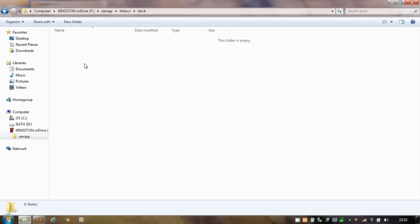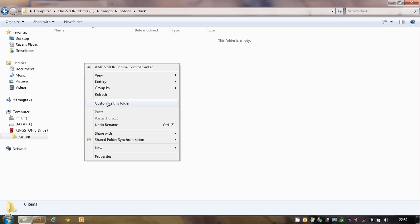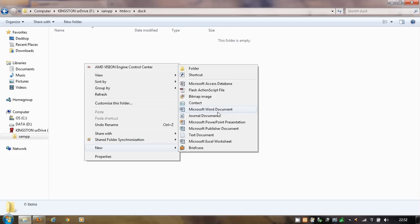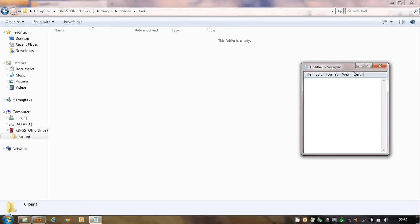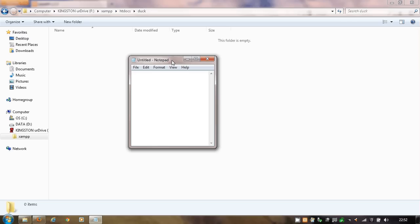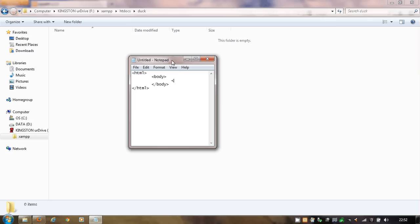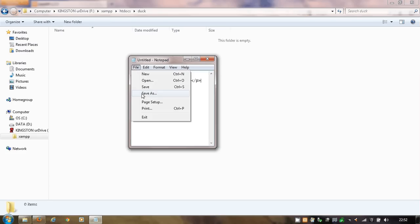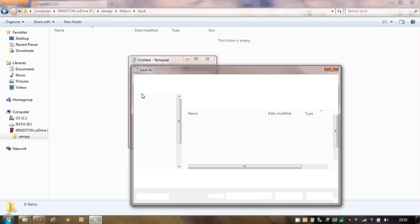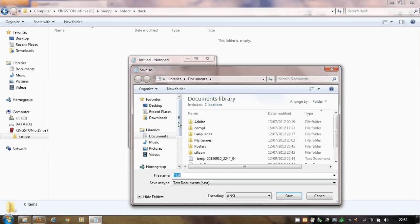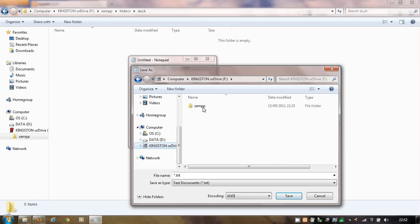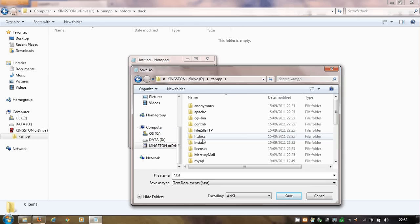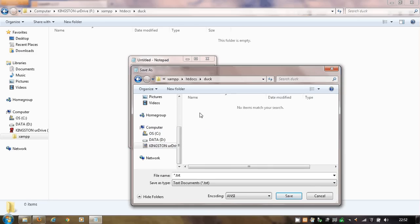I'm not going to put the doctype simply because I just want to get this working quite quickly. File. Save as. It's on the root of my memory stick. xampp.htdocs.duck. Change this to all files and then call this index.html. Save. There it is. If I now go to here, under localhost, I simply have localhost. And instead of xampp, I think. And there it is.